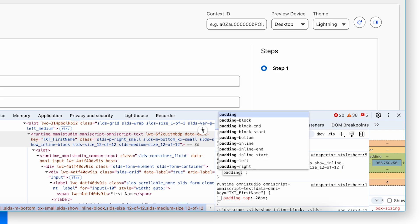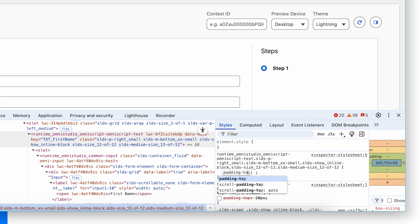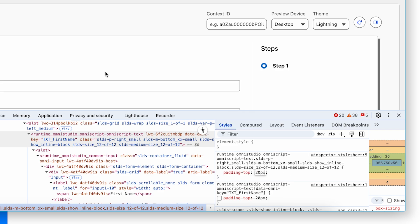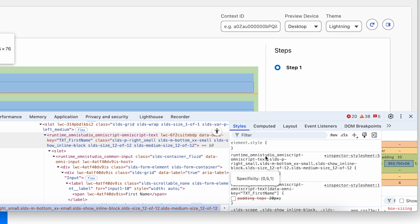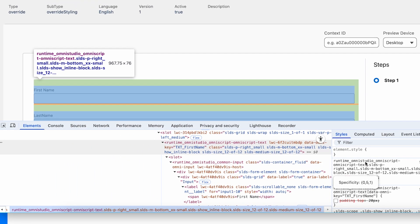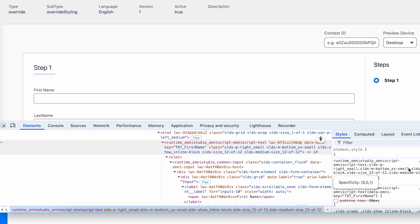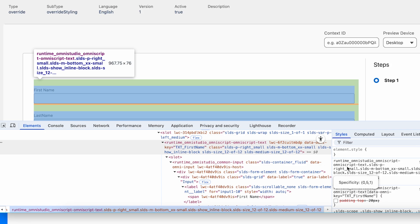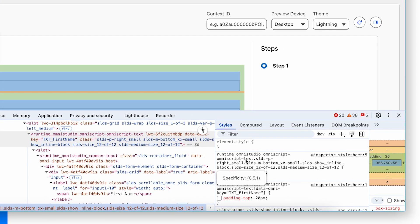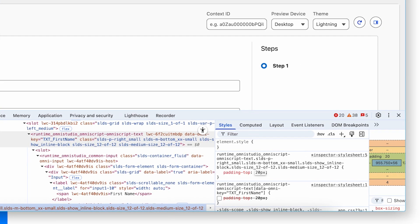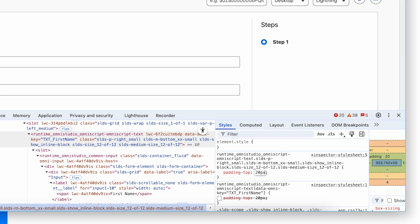Now I'm gonna add padding top here with 20px. As you can see, it added the padding 20px in between step 1 and first name and also added the same padding to first name in between first name and last name also. Reason, because we didn't target a specific component. The requirement was to add a padding in between step 1 and first name, not first name and last name.